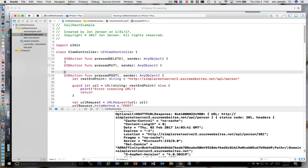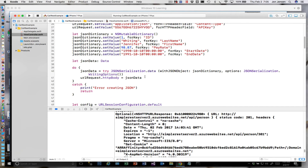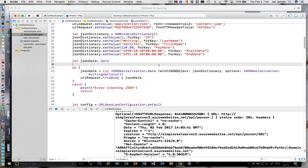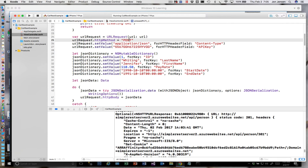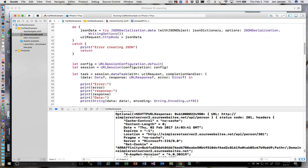Remember with PUT we're going to be modifying a value. So what we'll do is take Jennifer and change her pay rate to 110.50. We'll change the method from POST to PUT. This call is almost identical to POST — everything else stays the same.